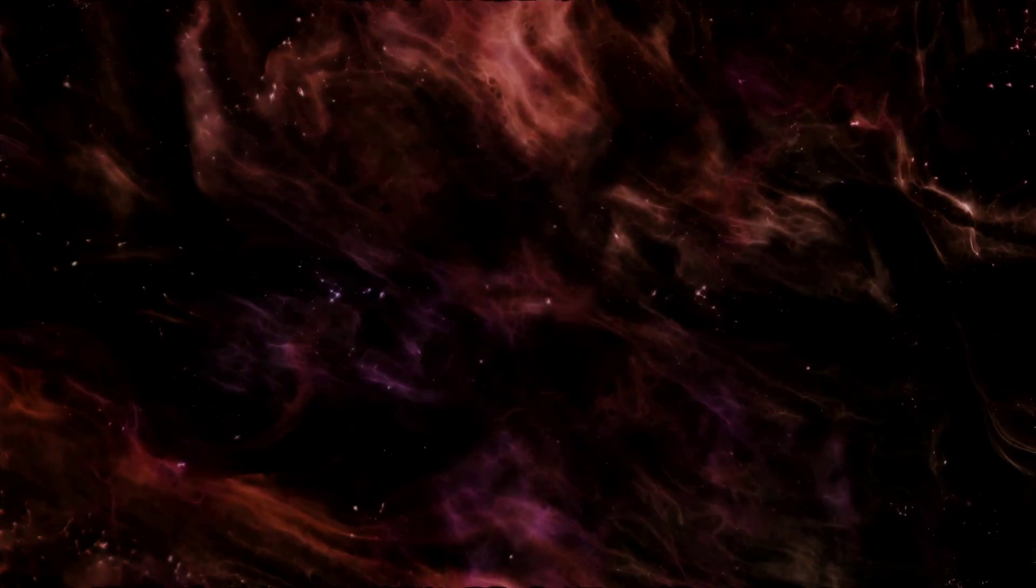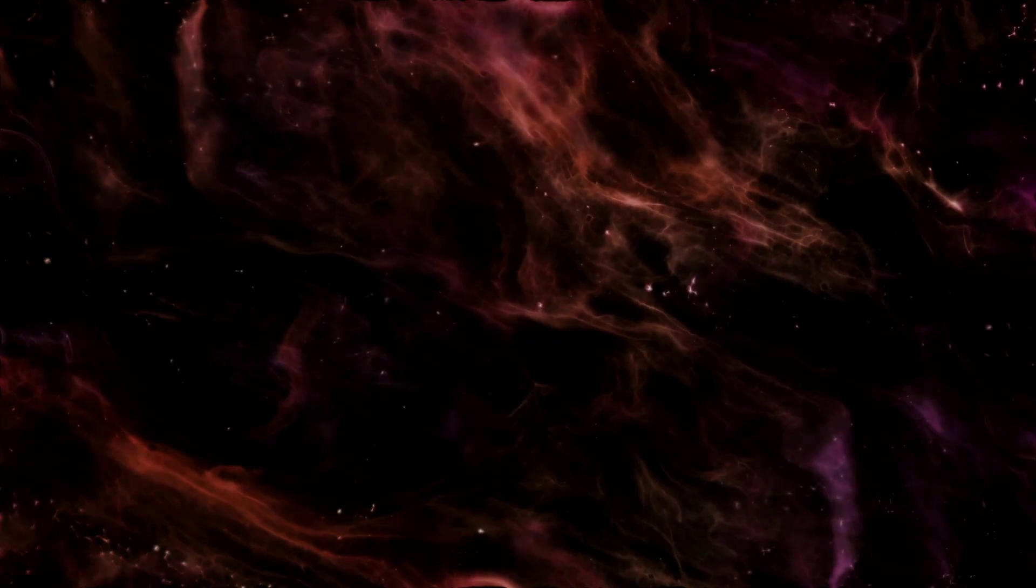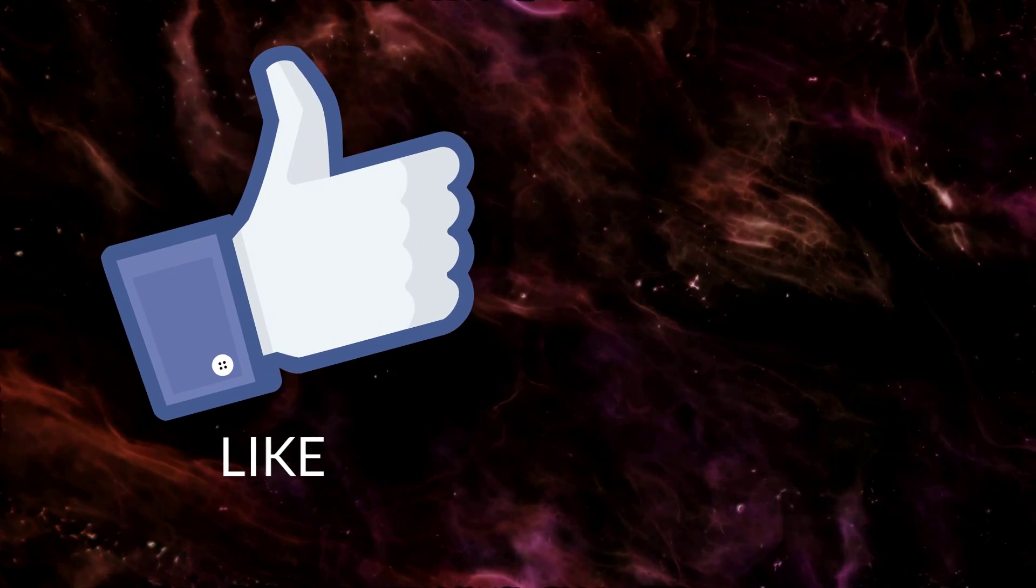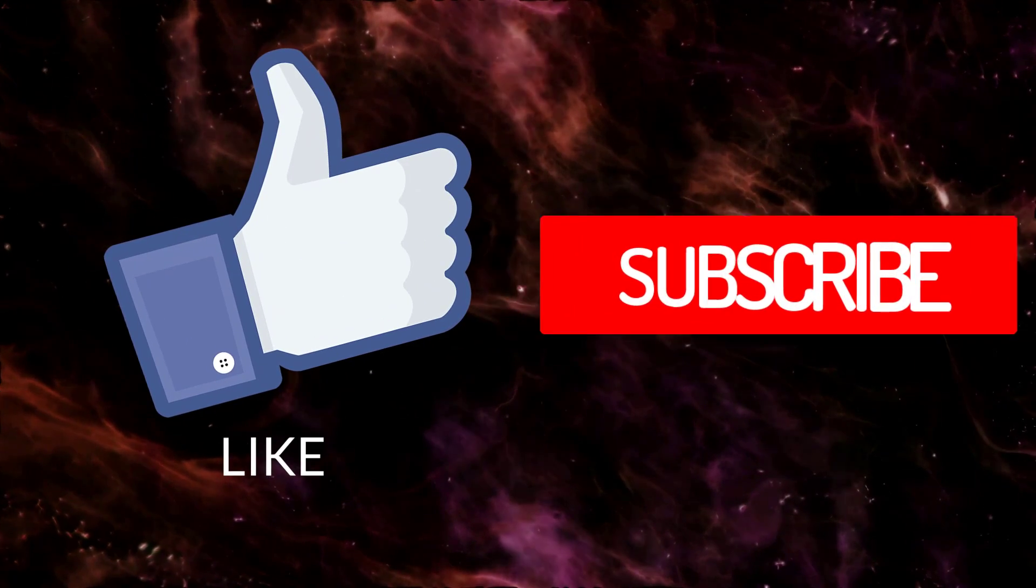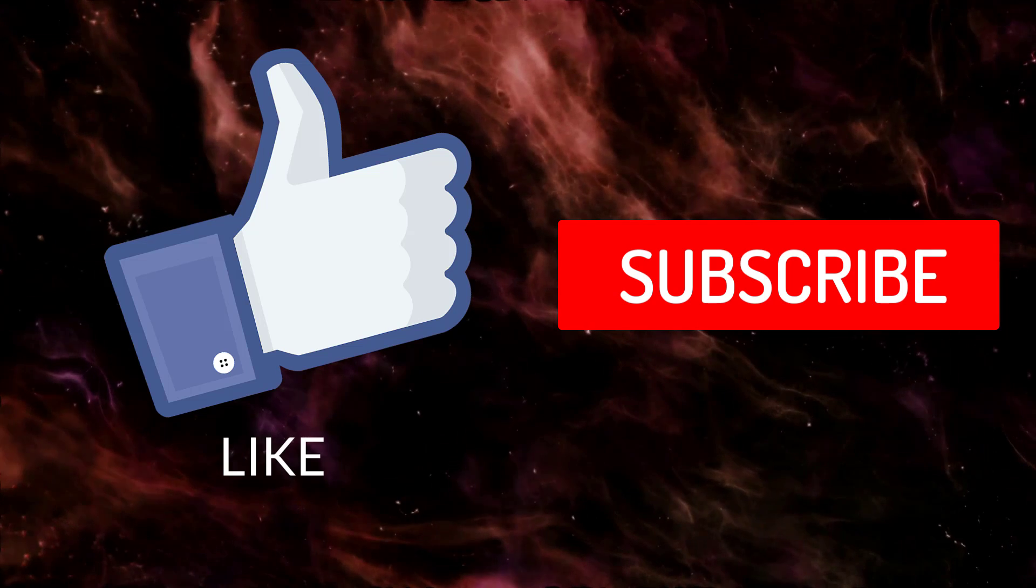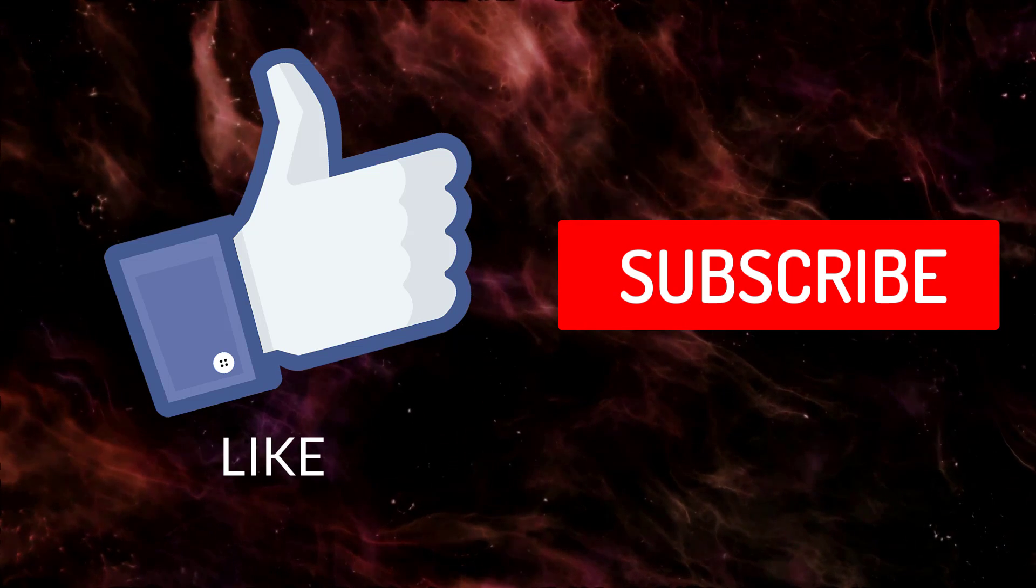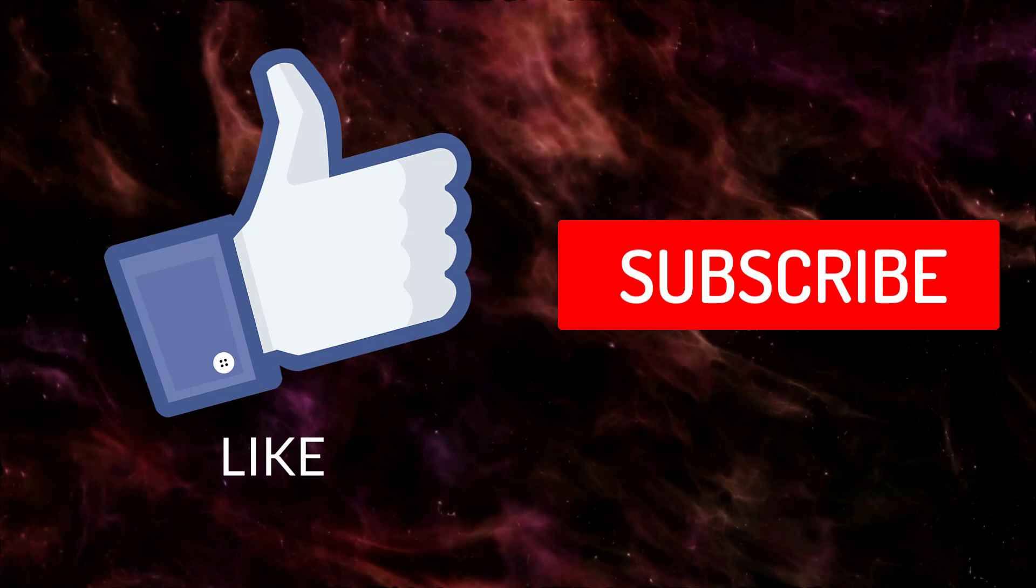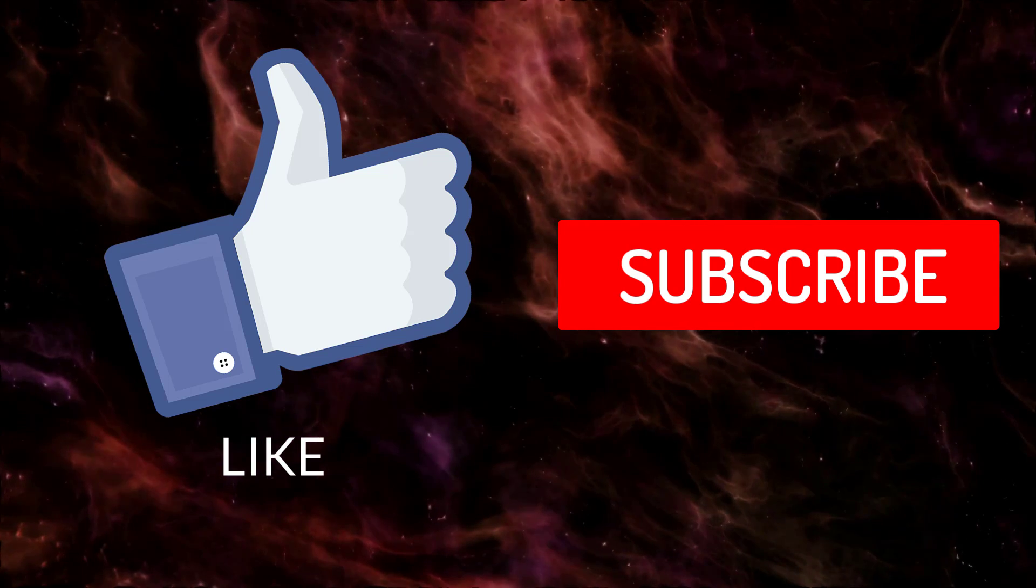So this concludes my video. I hope you found this information useful and the opinions valuable. Please like this video and subscribe to my channel for future content like this. See you next time.